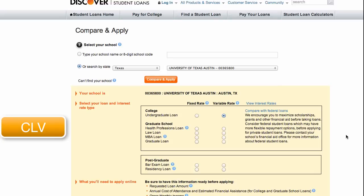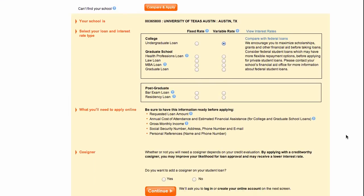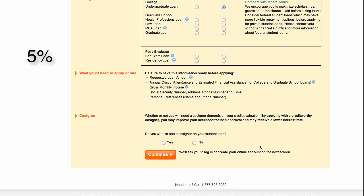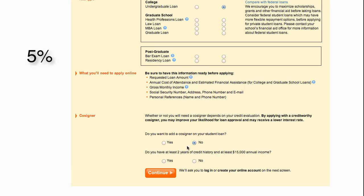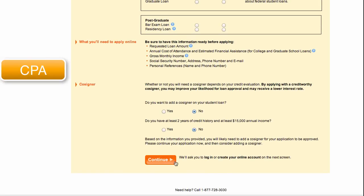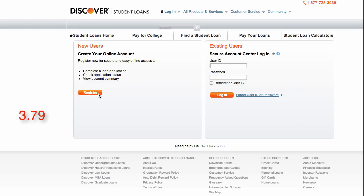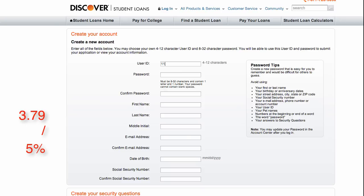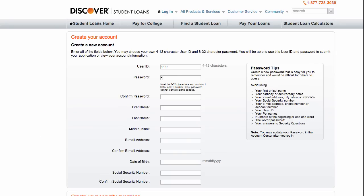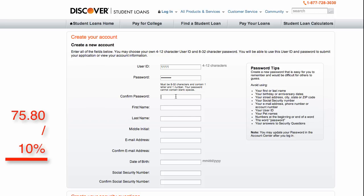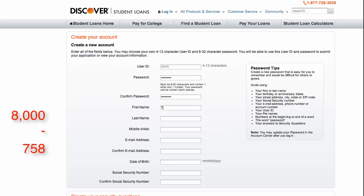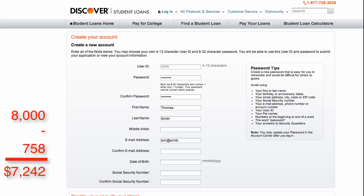Let's do some simple math. If we know, based on using goals in Google Analytics, that 5% of visitors from this ad campaign will complete our form — this is our conversion rate — then we can calculate that our cost per action is $75.80. We get this by dividing our cost per click of $3.79 by the 5%. We also know, based on our history, that we can convert 10% of these leads to actual customers. This tells us that our customer acquisition cost is $758. We also know that the customer lifetime value is $8,000, which yields us a $7,242 gross margin per new customer over their lifetime.